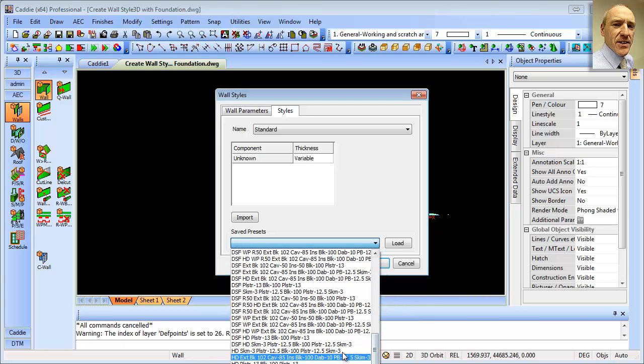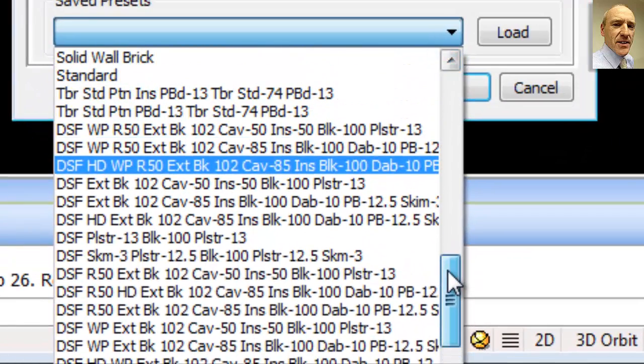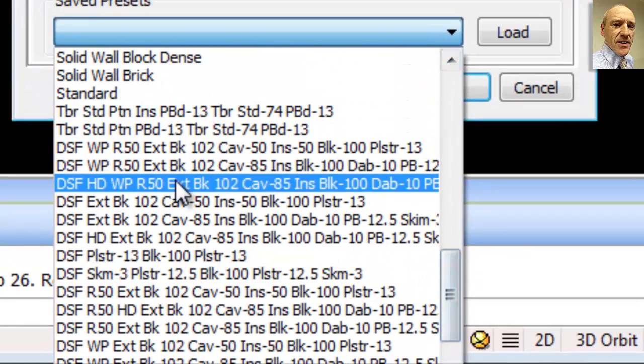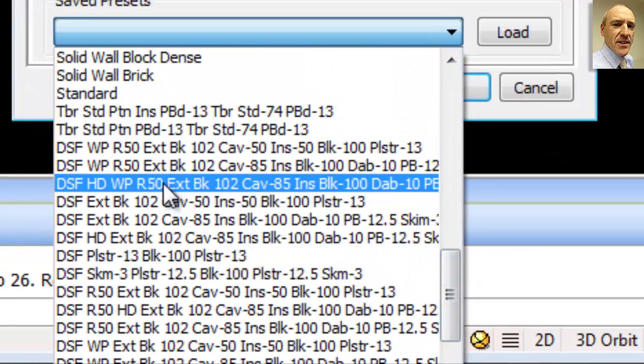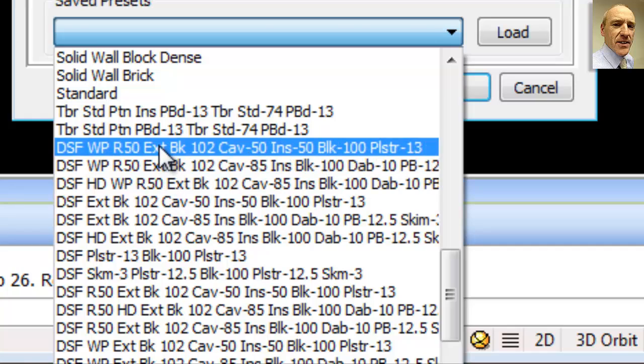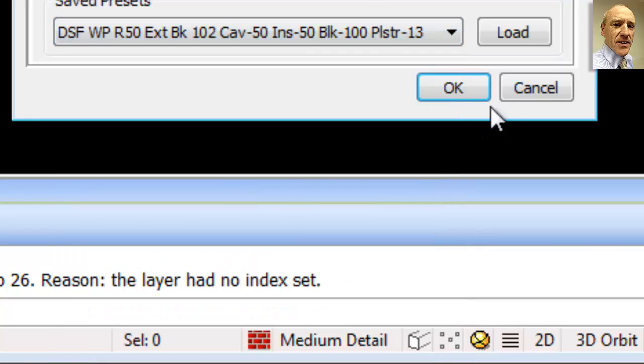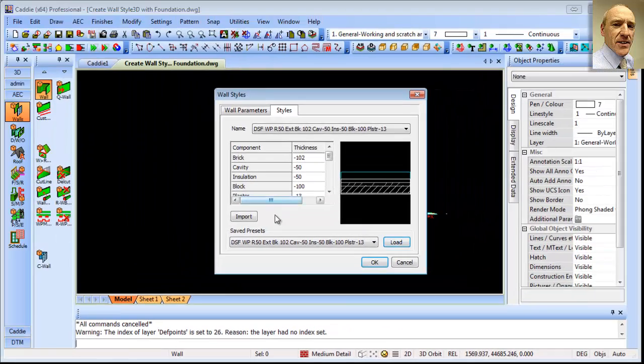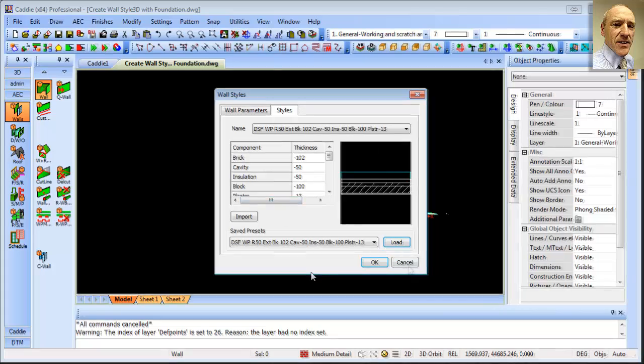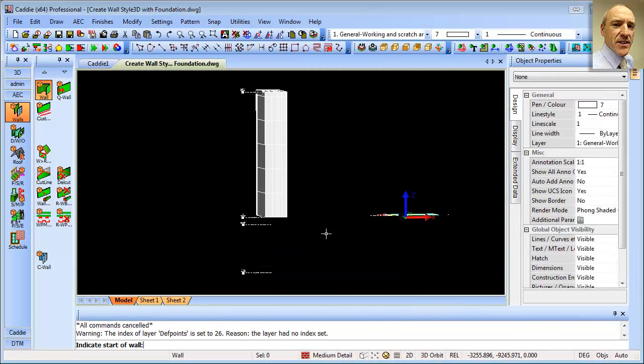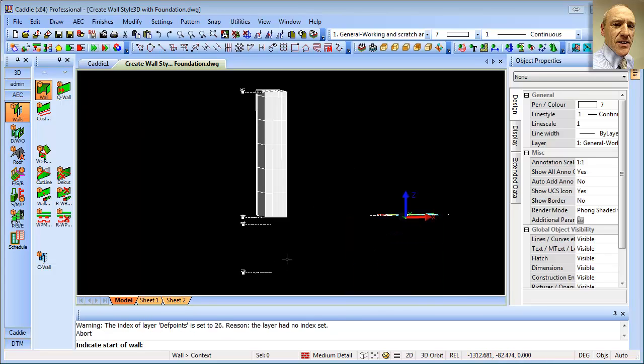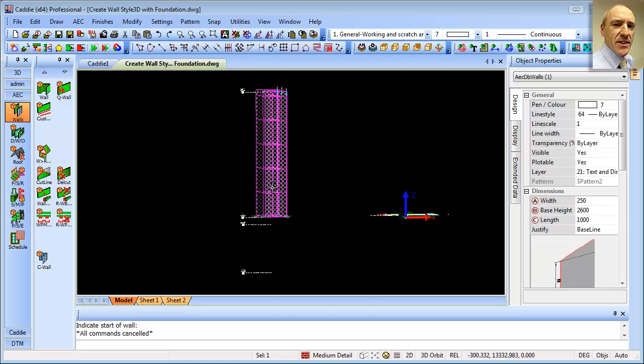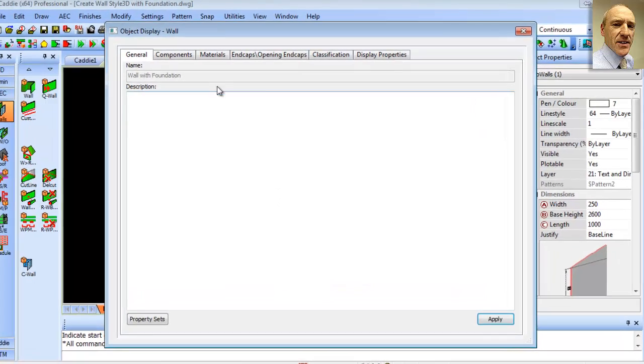and load a saved preset. So I'll come down to one of the ones with the DSF, so that's a deep strip foundation, so any of these will do. So you can literally just pick on that one, load it, simply to get the material styles within our drawing. So we can OK that, but then we don't need to draw with it, we can simply abort that, go to our wall style, and then edit the style.